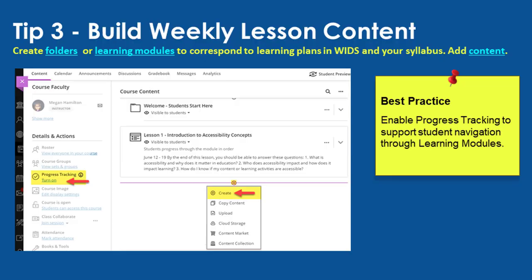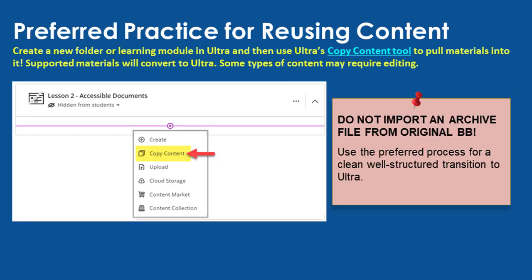Tip three: build weekly lesson content. For each week of instruction or unit of content, create a learning module and add content to it. You may turn on progress tracking to help students track their progress in completing modules. Before demonstrating the process for creating content, it is important to discuss how you might reuse content from original courses and Ultra courses.